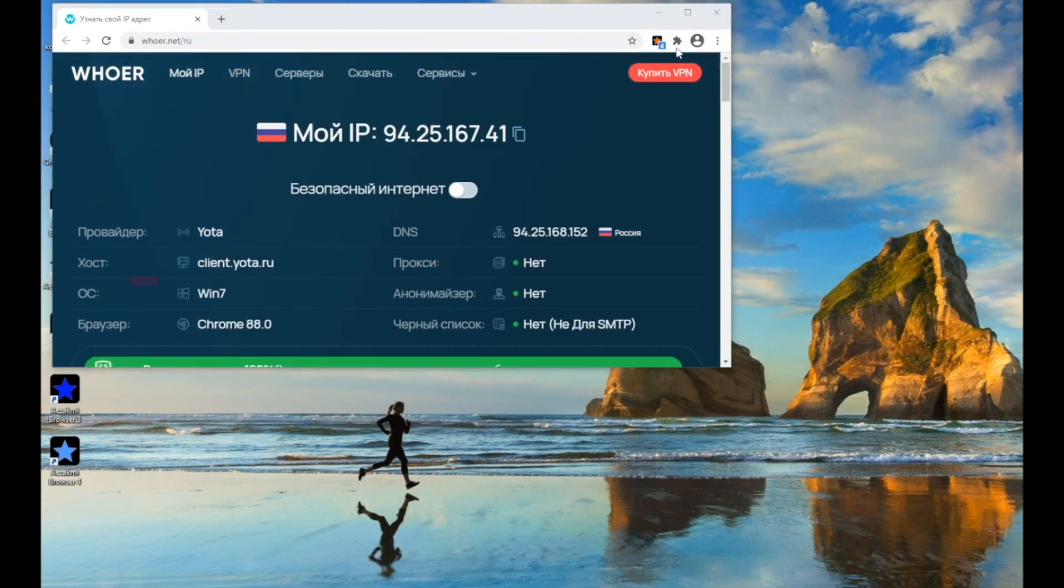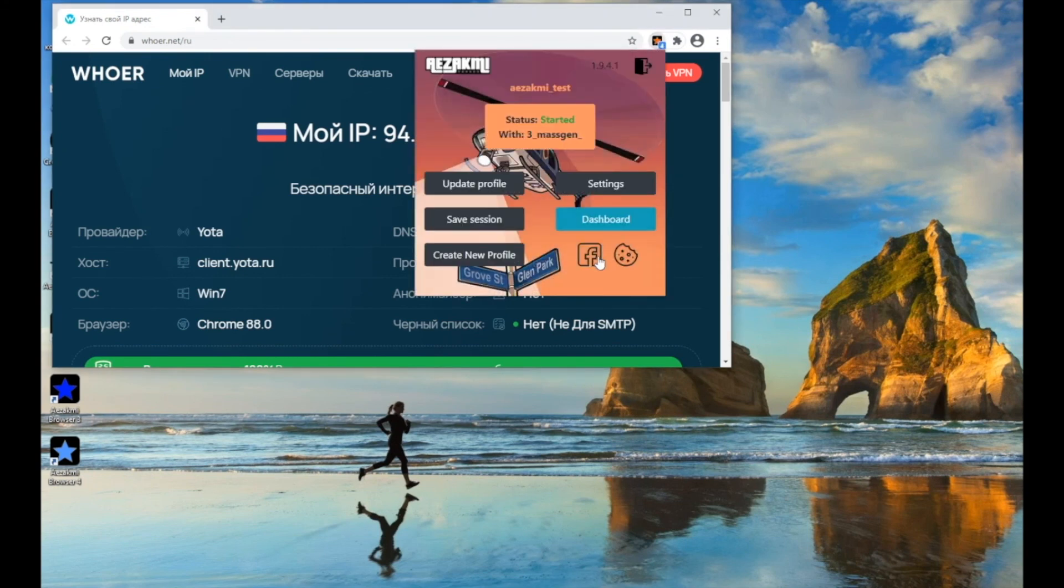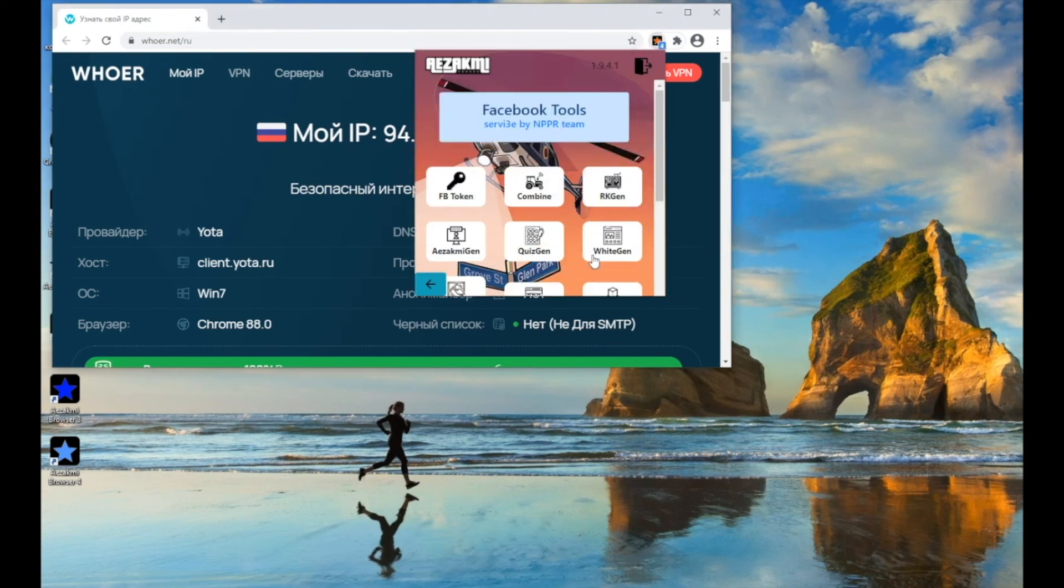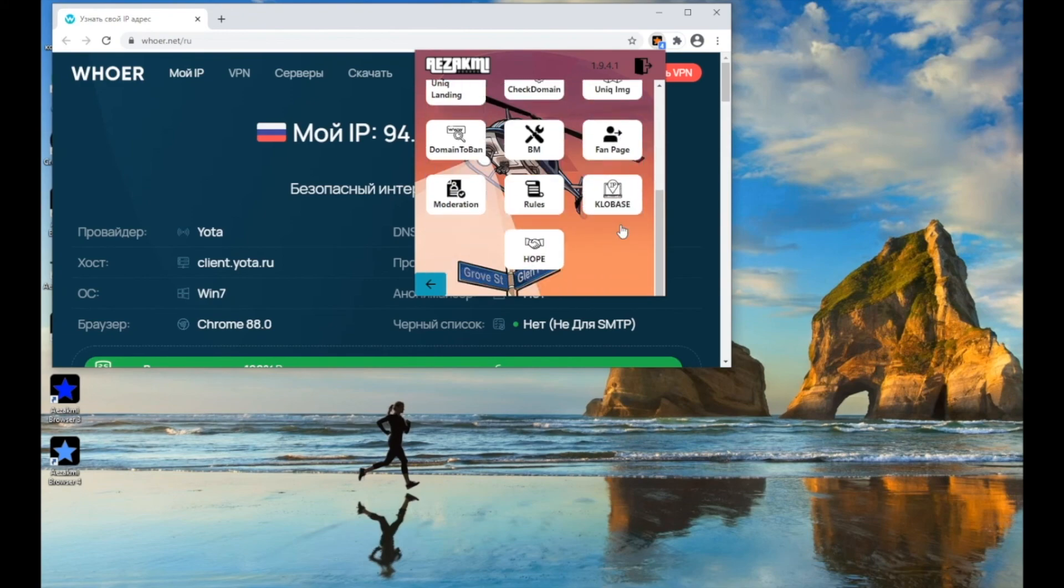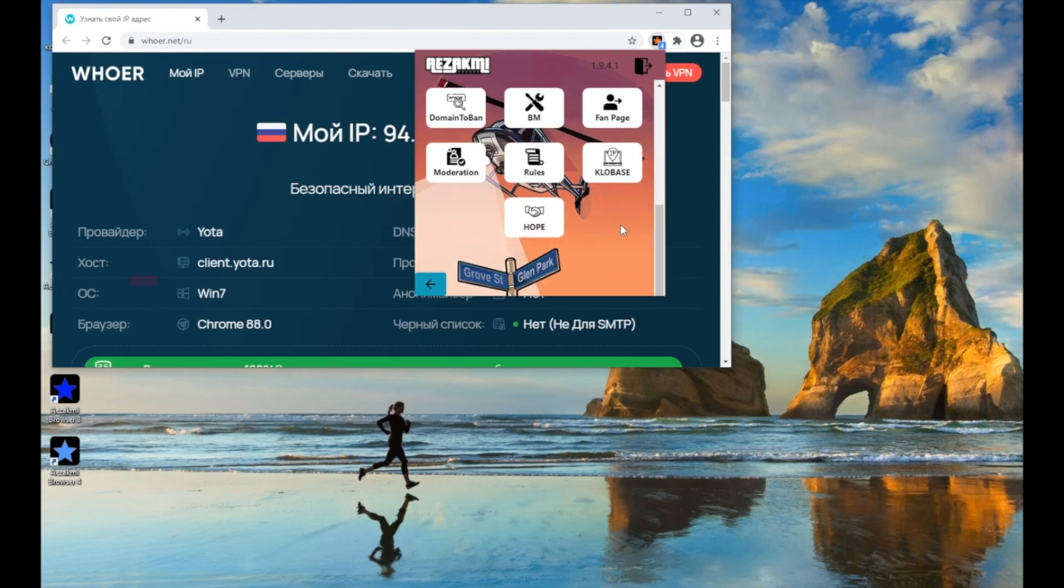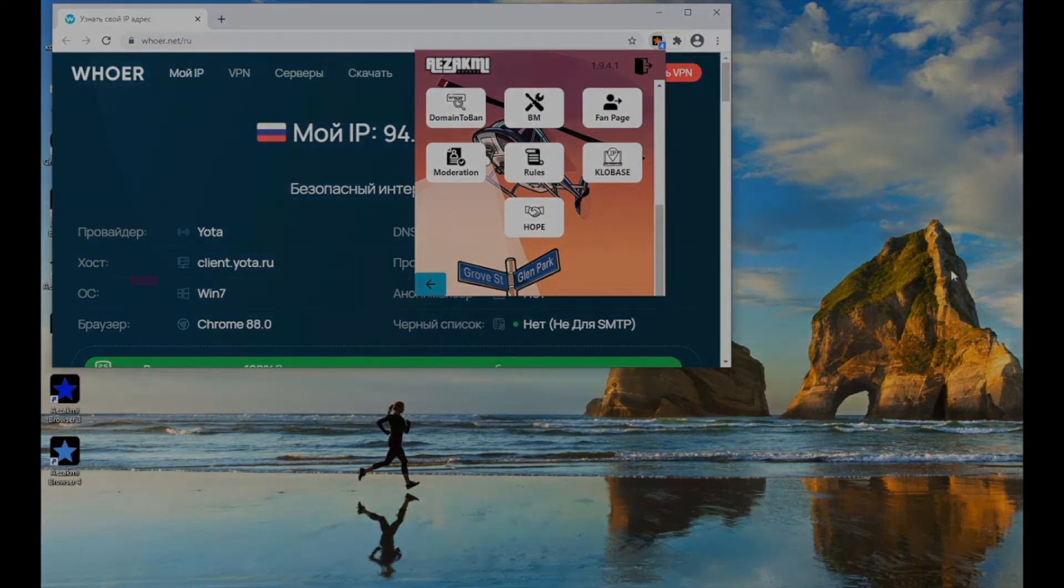Finally, the FB Tools button will provide you quick access to the necessary Facebook pages. If you have any questions, you can contact us in Telegram at ASACME Support.